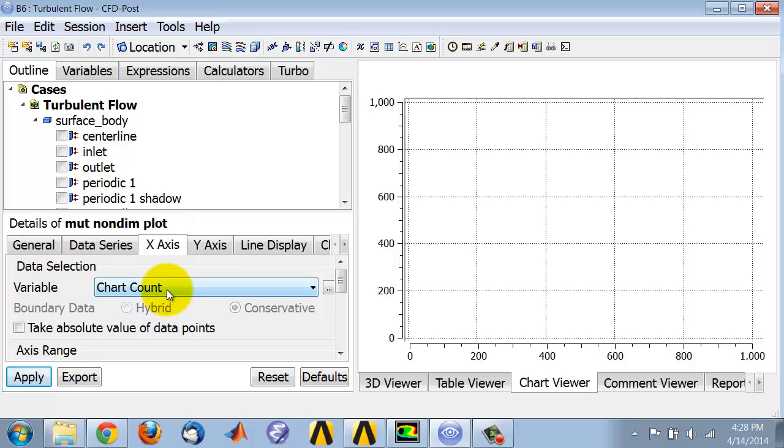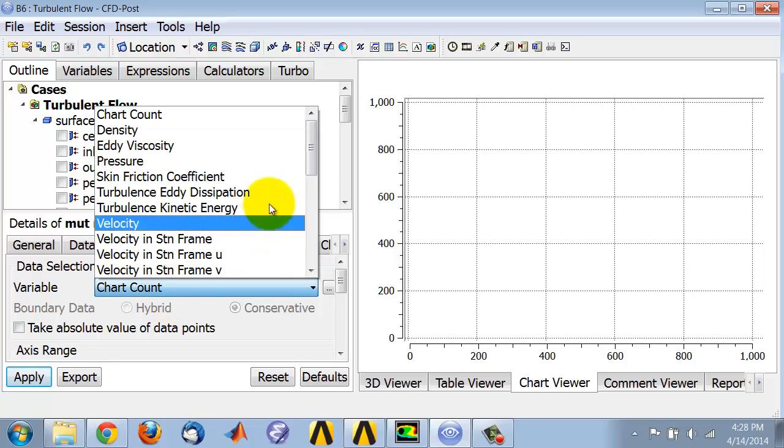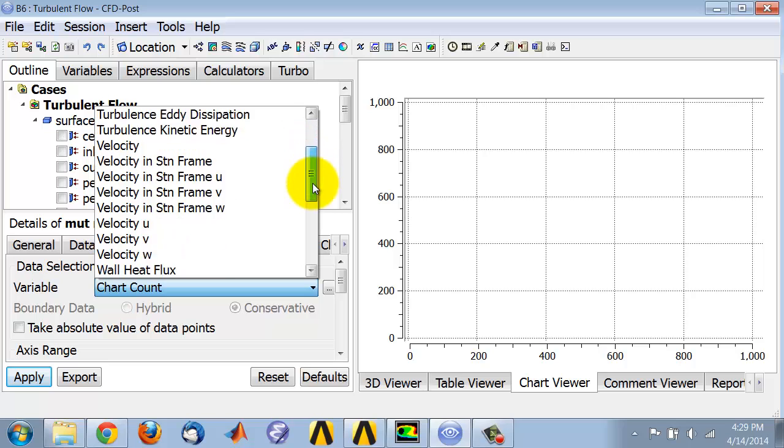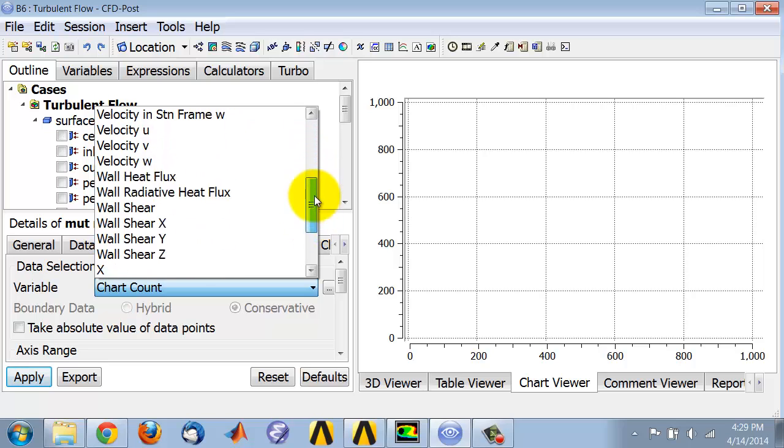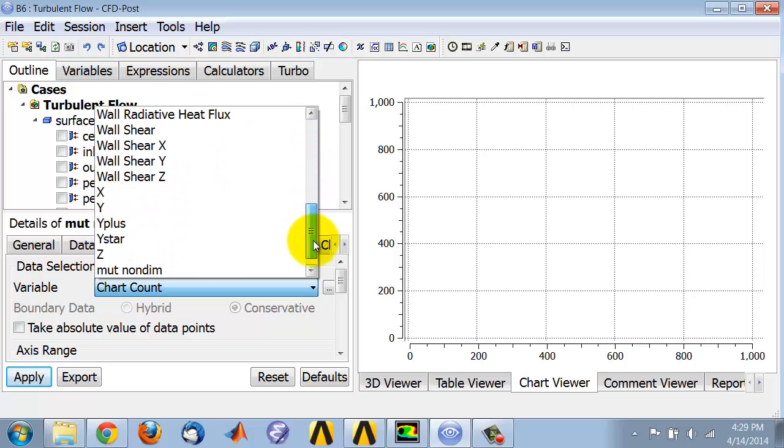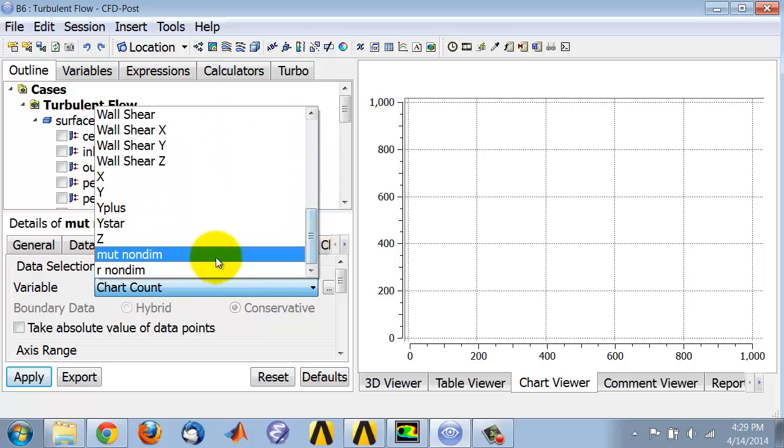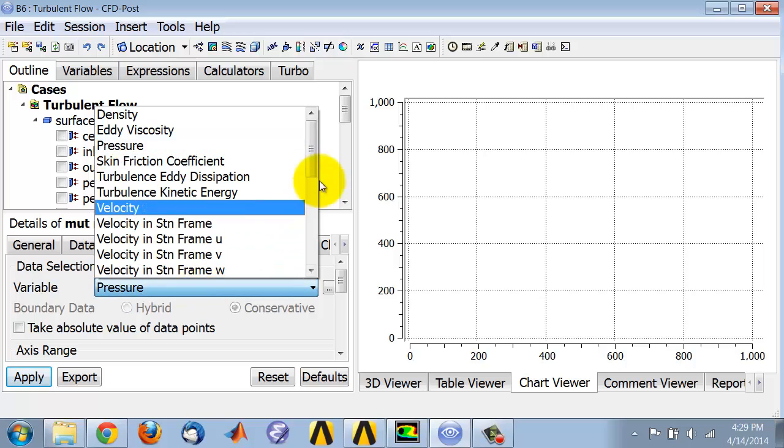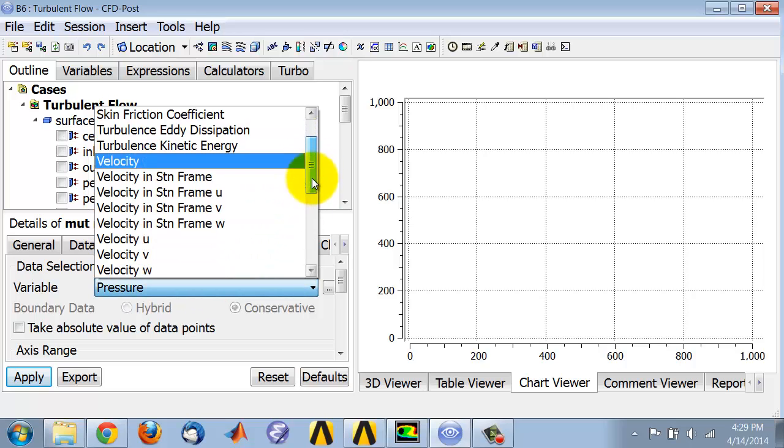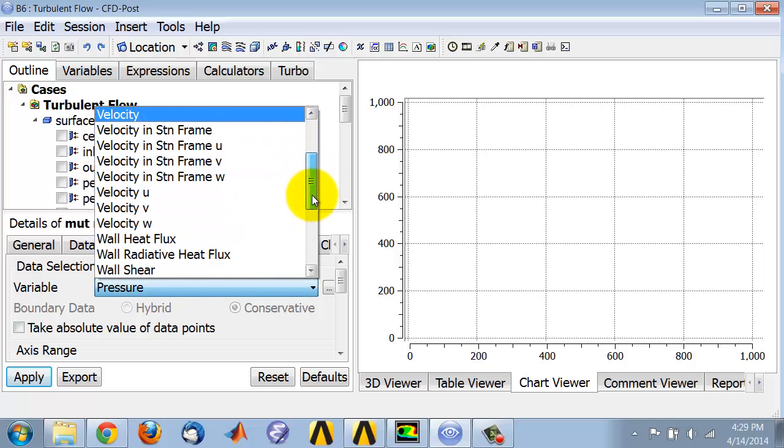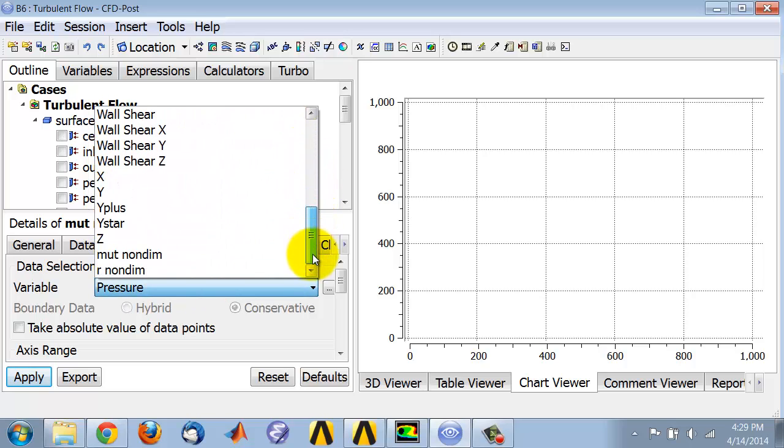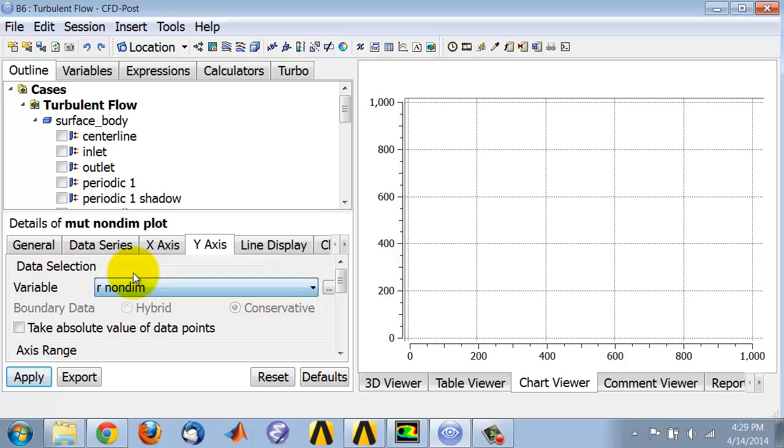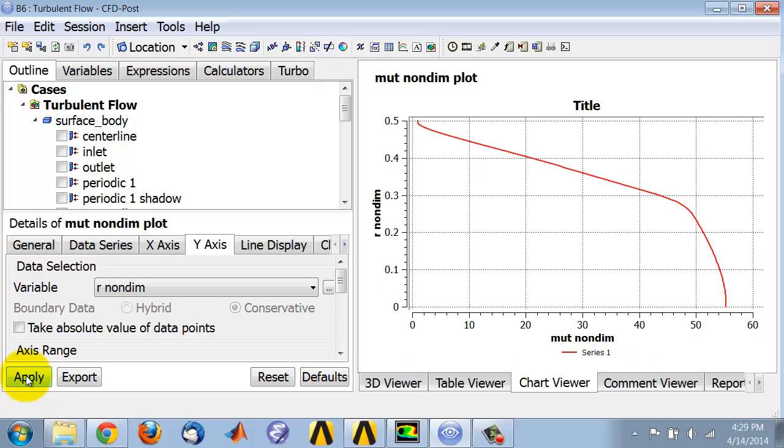Along the horizontal axis, I want to plot the non-dimensional radial distance that I created previously. I'll say apply, and that gives me the non-dimensional version of the eddy viscosity plot.